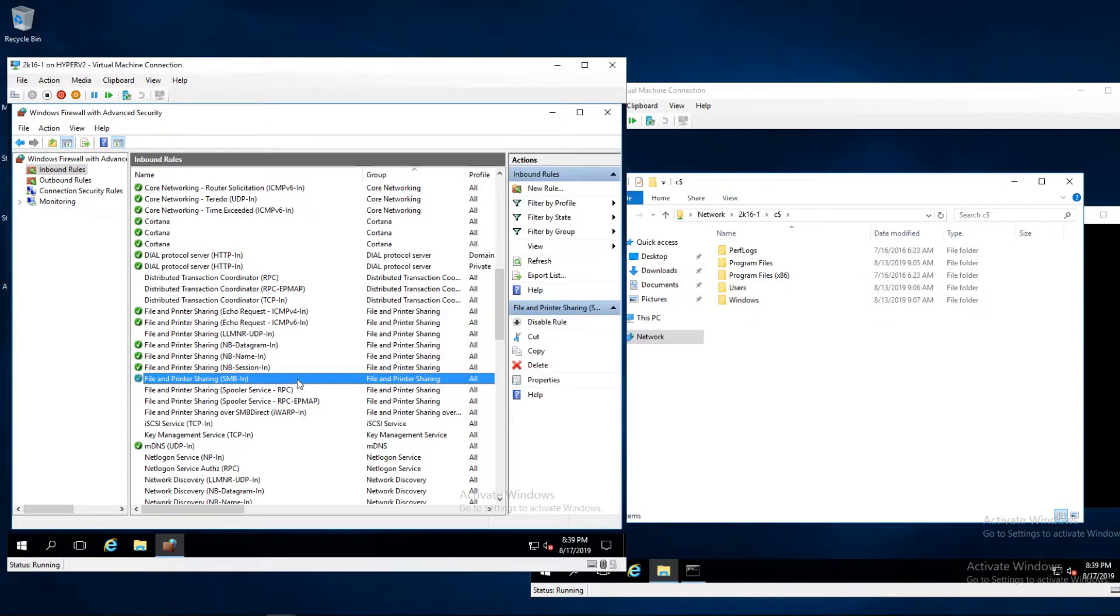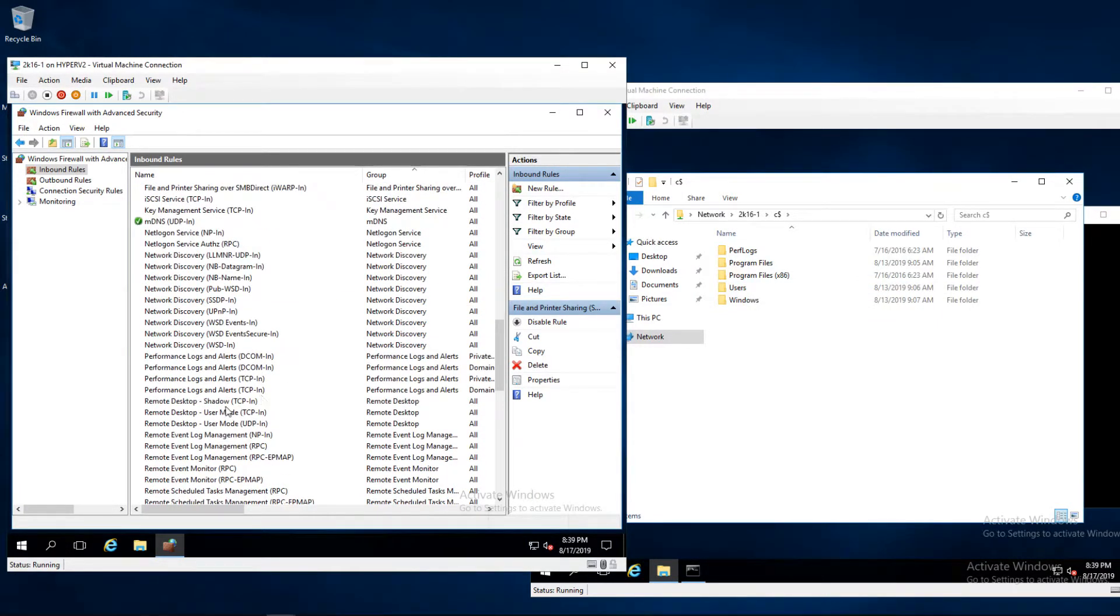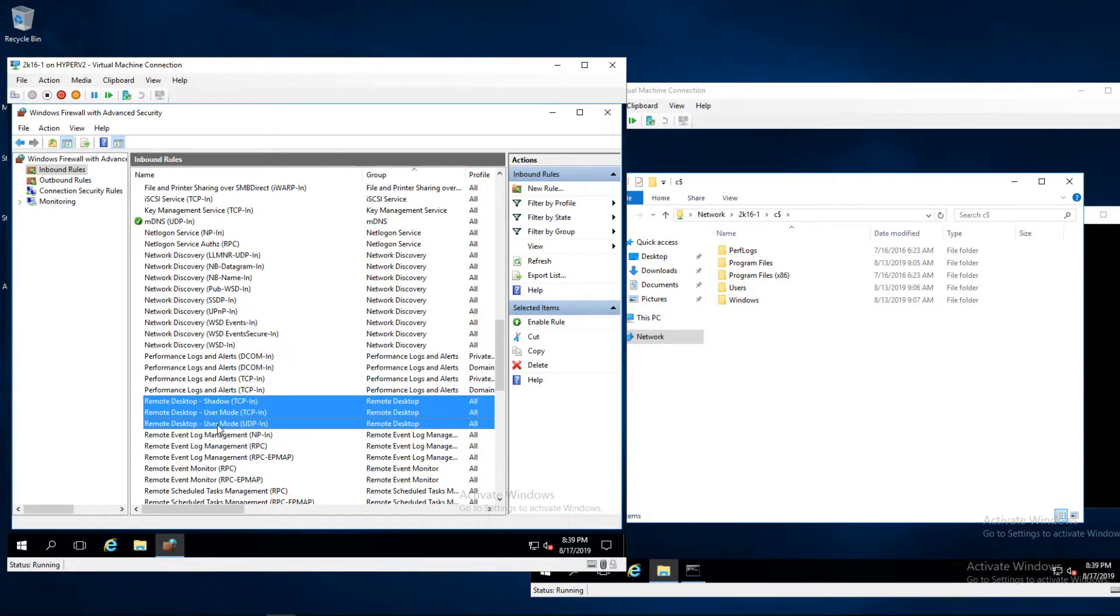Lastly for remote desktop there are three rules you'll want to turn on. From what I've seen simply enabling remote desktop turns these three rules on automatically. But in case you need them, here they are.